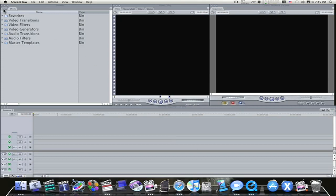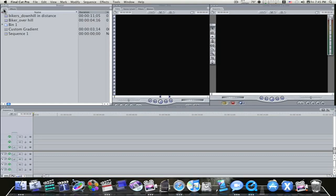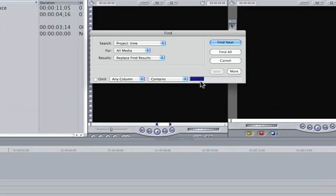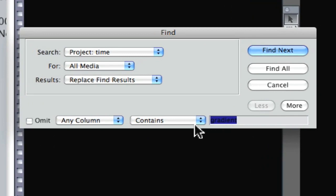The first thing we need to do is get a custom gradient. So hit Command-F, and type in custom gradient or gradient in the search field here, and hit Find All.